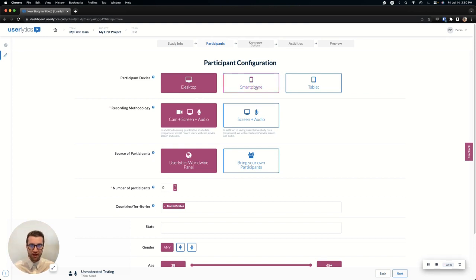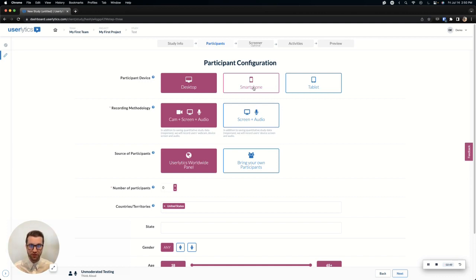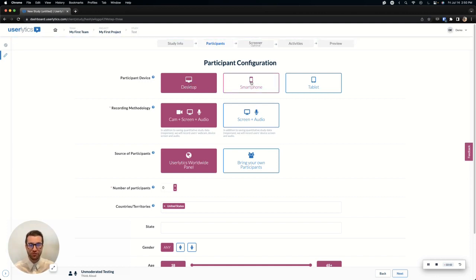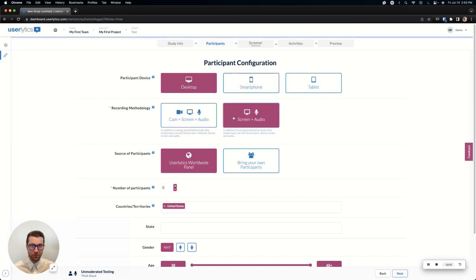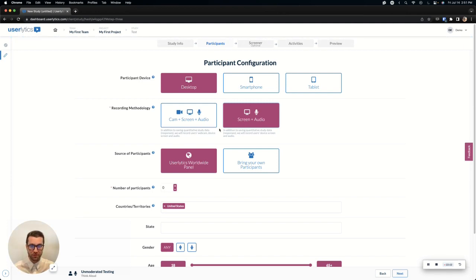Next, we're going to choose the device type. You can only do one device type per study. If you want to run a study with multiple devices, just create that separately. So create the first one for a desktop first, then clone and you can do your smartphone. Next, choose whether or not you want the webcam in the study. If you don't want to have the webcam, maybe you're bringing your own participants. You can choose just to have their screen and audio recorded.